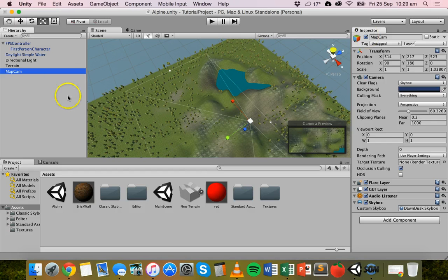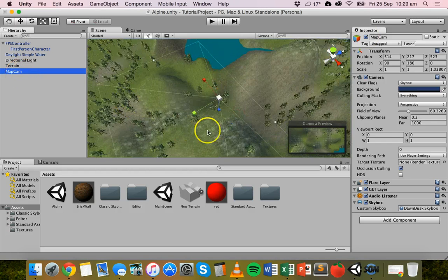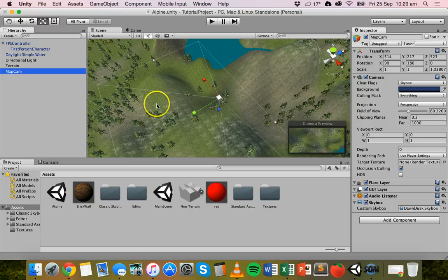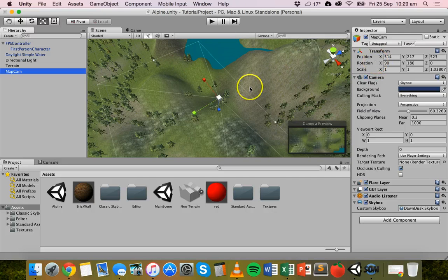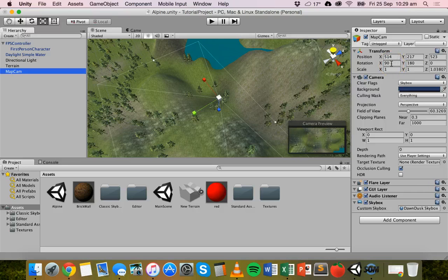This camera is already set up positioned above my terrain and rotated so it's looking directly down on the scene from above — a top view. The rotation is X: 90, Y: 180, Z: 0, so it's perfectly looking straight down on my scene from above.